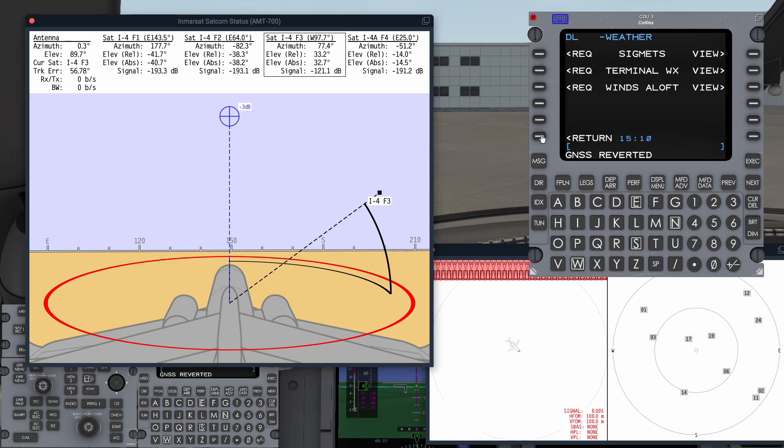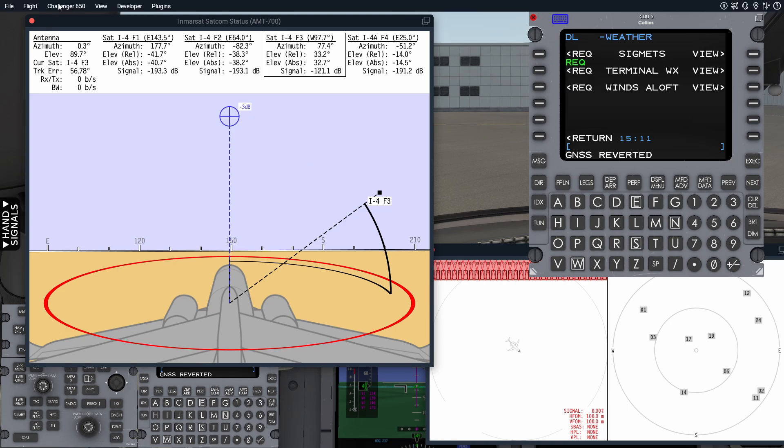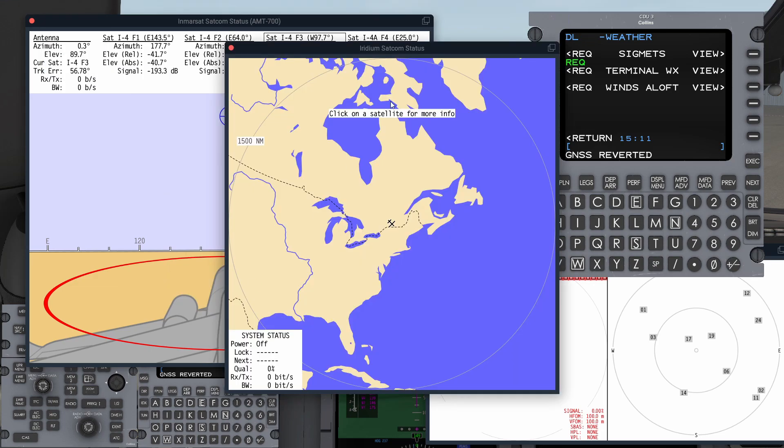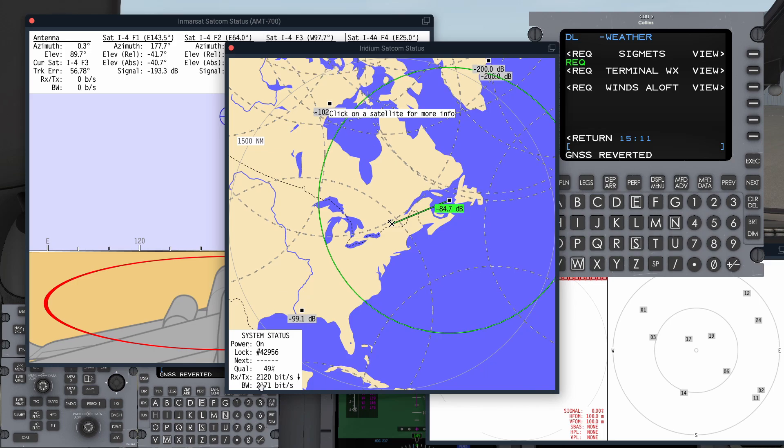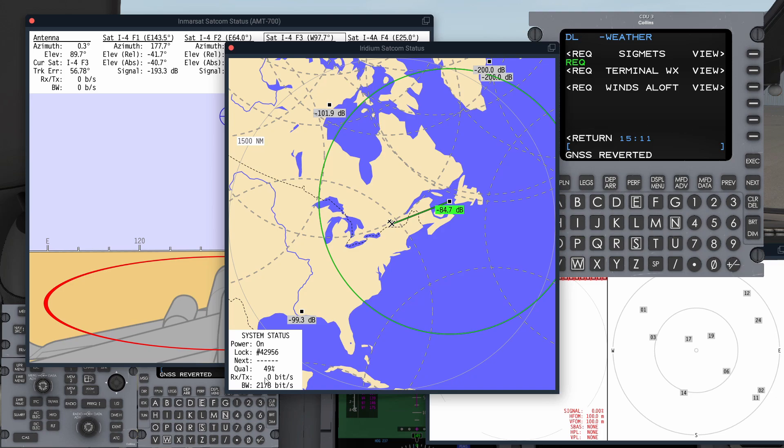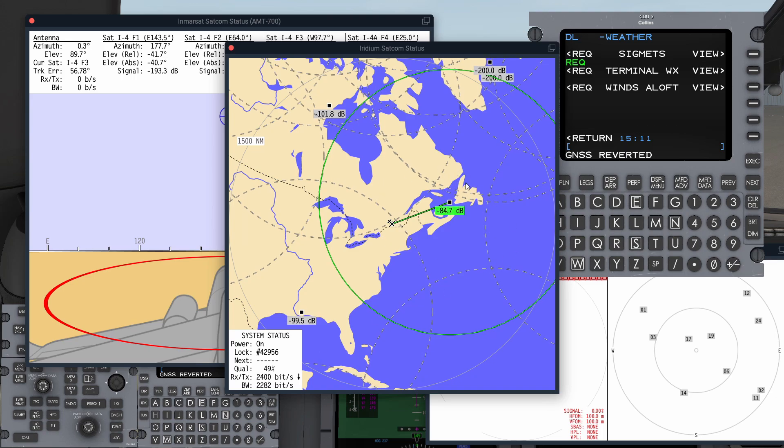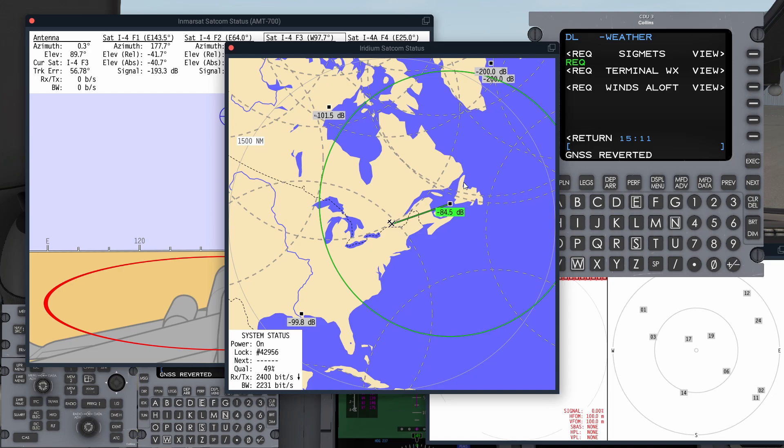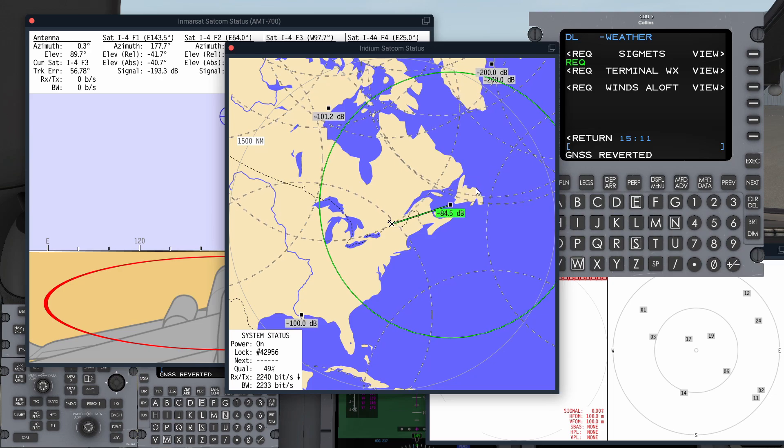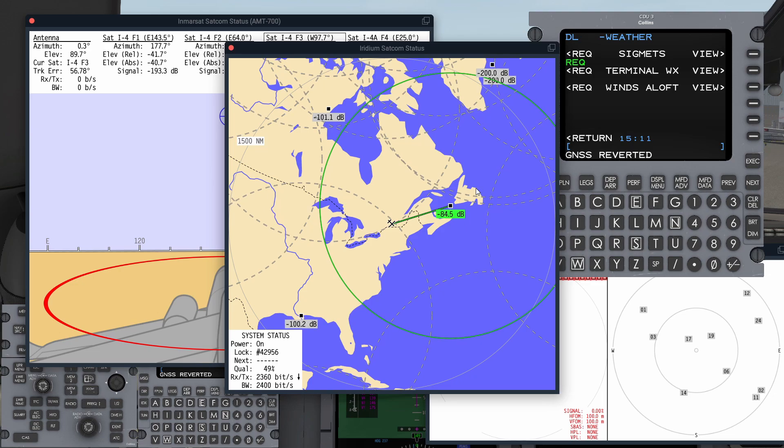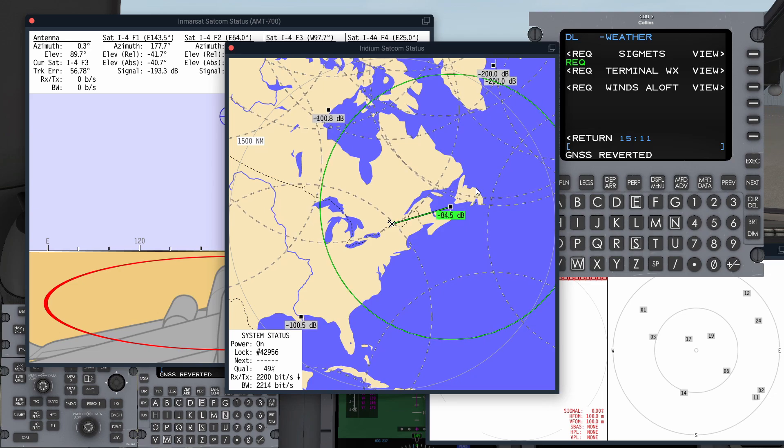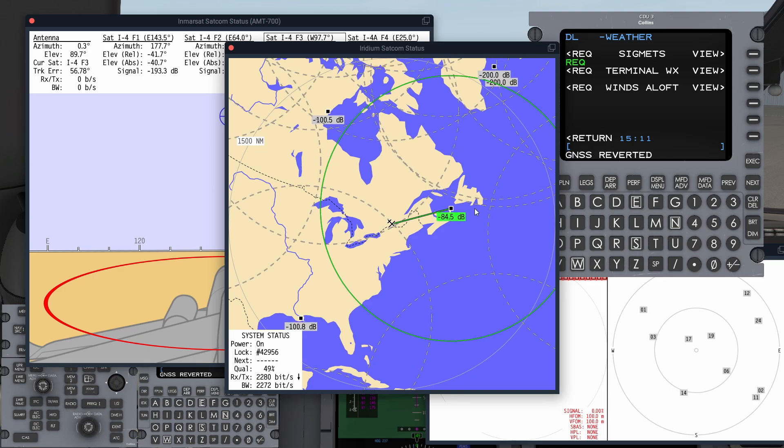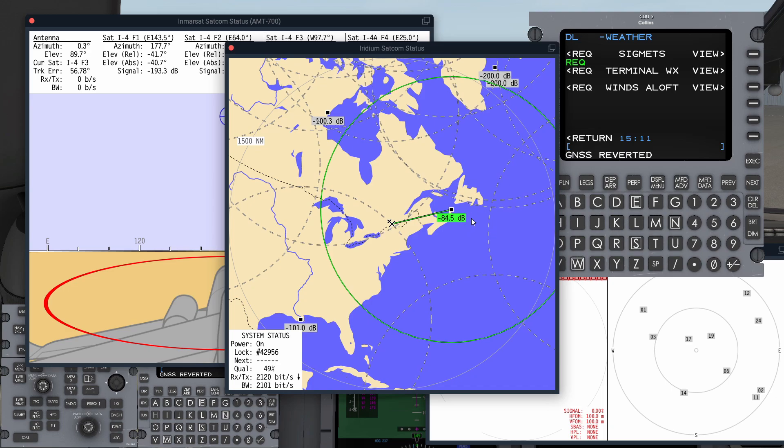However, if I send the request again, you see we get SATCOM in progress. And that's because we've got a second system called Iridium. And again, this is another satellite system. You can see the bandwidth and the received transmit data rates. It's using the real world satellite elements to work out where the Iridium satellites are and to calculate the potential signal strength and data rates available to those satellites. You've got VHF data link, you've got InMarsat data link, and you've got Iridium data link available on the Challenger 650.